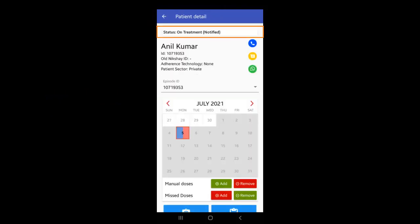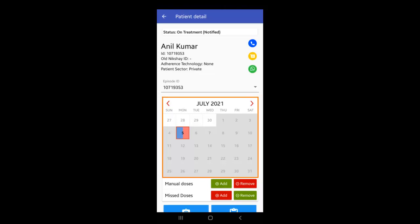You'll notice the status has been changed from Presumptive Open to On Treatment Notified. Also, you'll find a calendar opened for that particular patient starting from the date of treatment initiation.